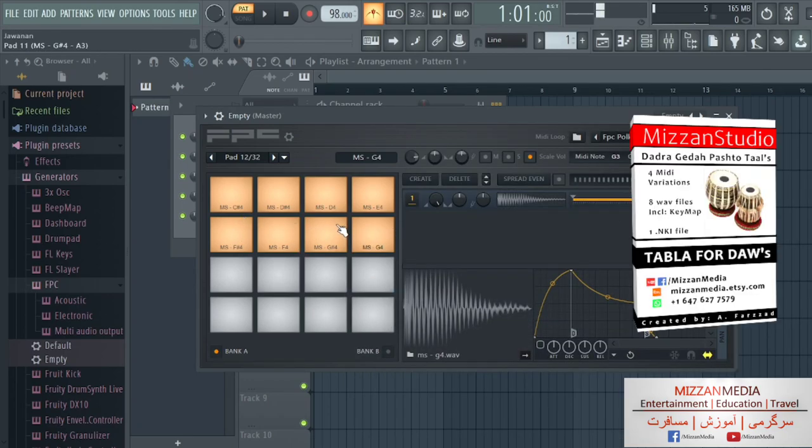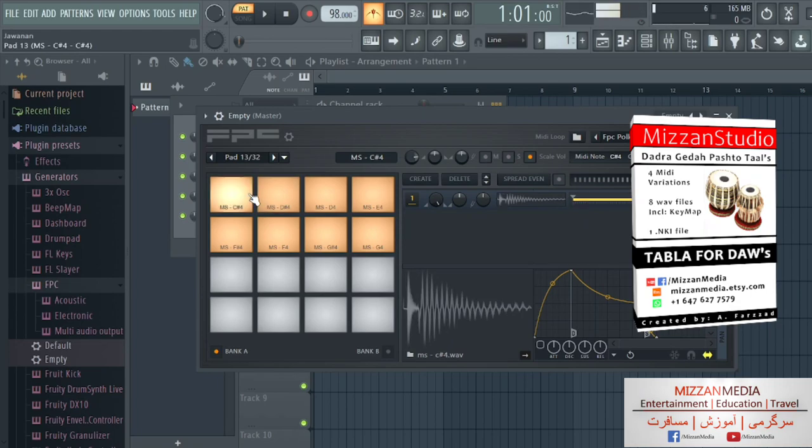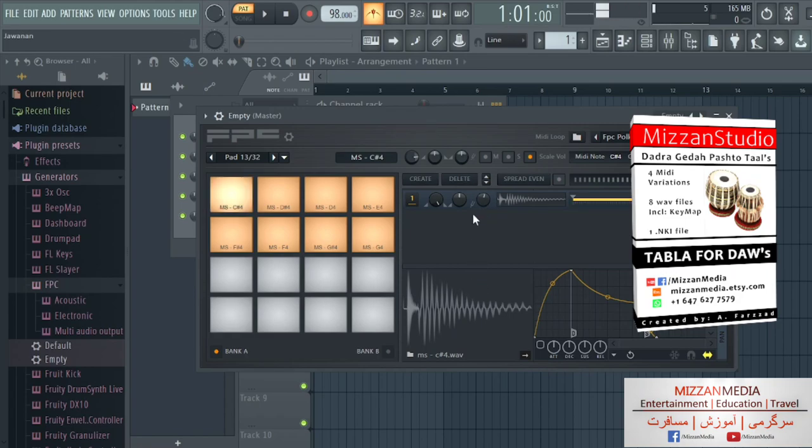And I'm gonna show you a little quick thing. We can change the tune very easy. Put it back on zero.